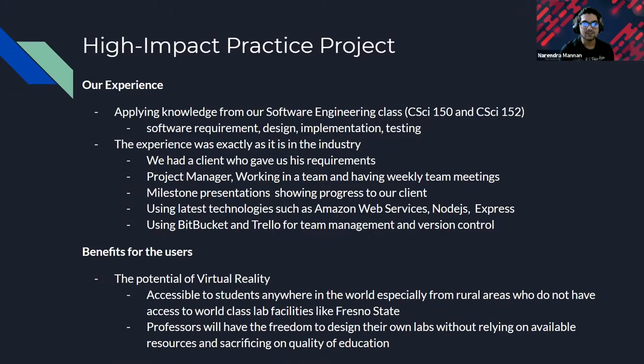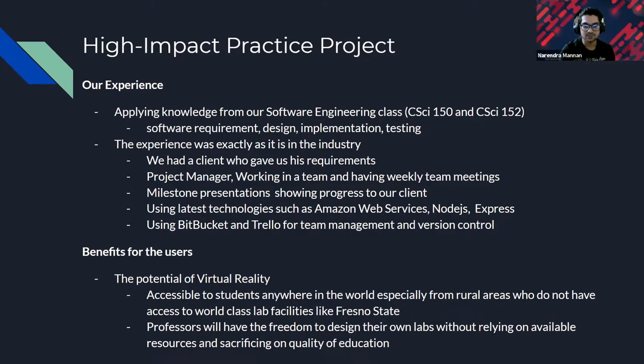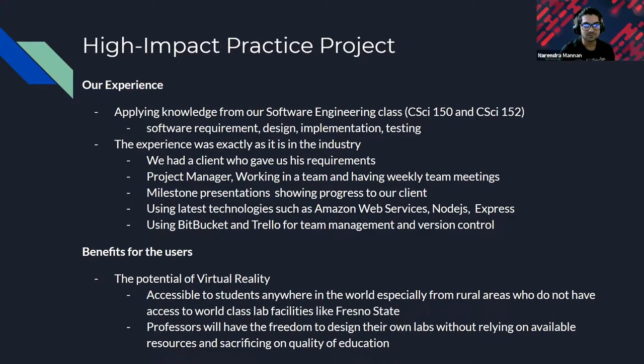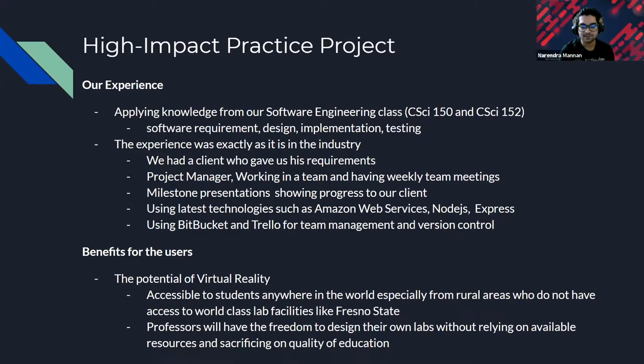Coming to how it will benefit the users, the users will be able to experience the true potential and power of virtual reality. Our main focus was to help students who do not have access to world class lab facilities like we do here in Fresno State. We wanted to make sure that students from anywhere in the world can have access to these facilities without having to go to a physical lab space in their university. And it's also going to benefit the professors where they will have the freedom to design their own lab experiments without relying on resources or worrying about the quality of education.